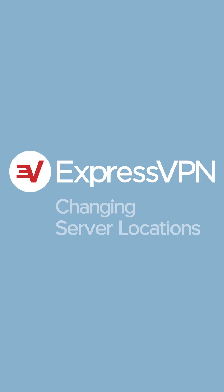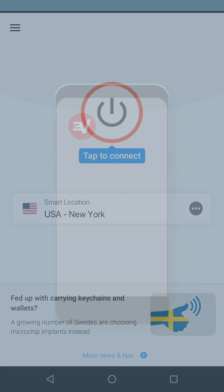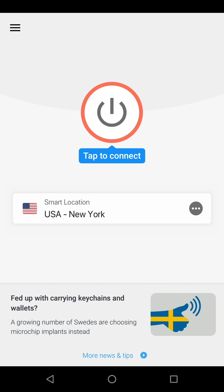Let's go through how to change server locations on the ExpressVPN app for Android. To do this, you'll need an Android device that already has the ExpressVPN app installed. Begin by opening the app on your device.